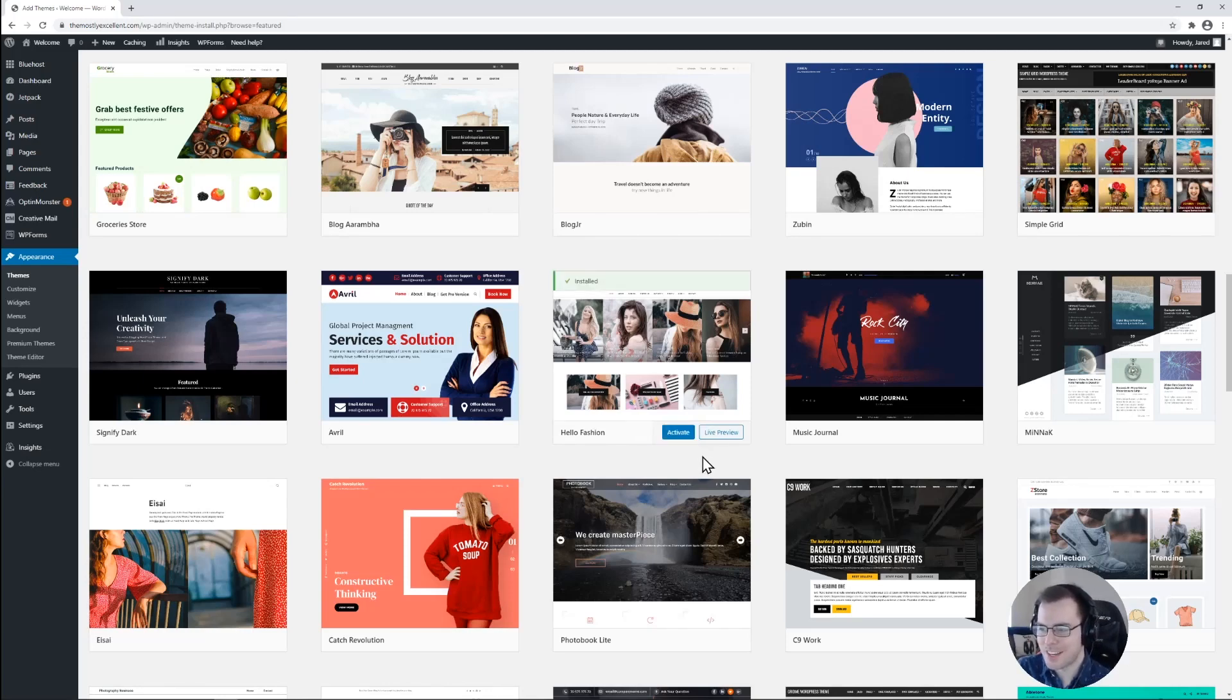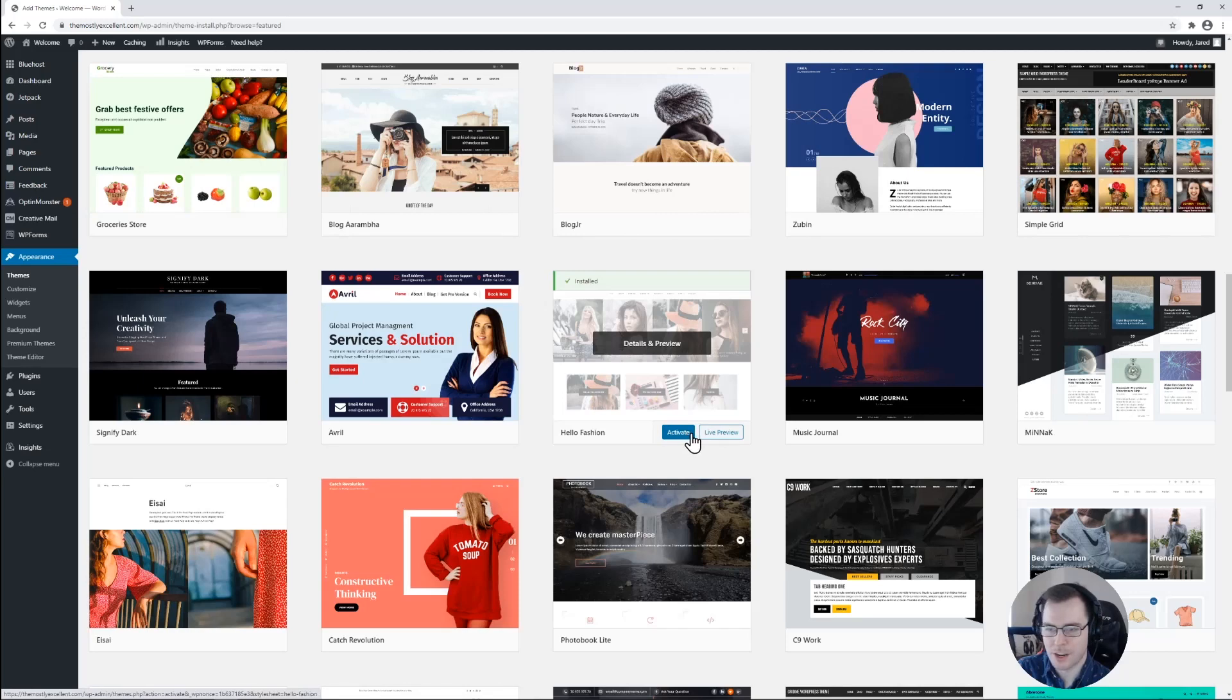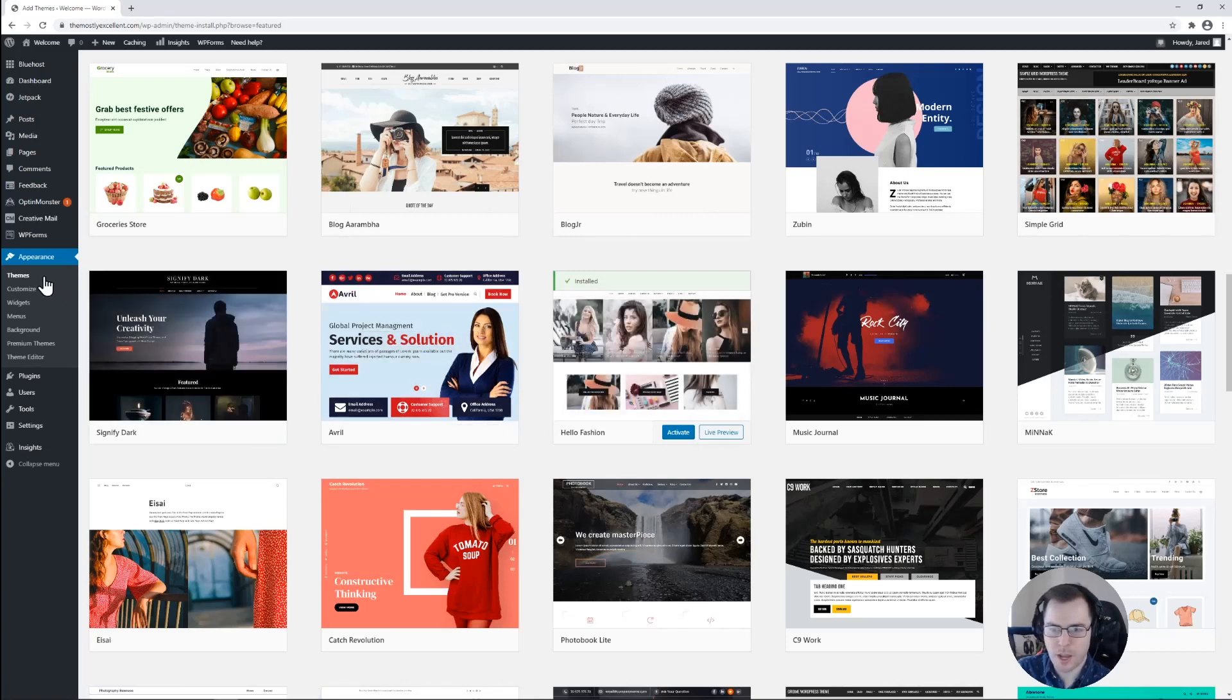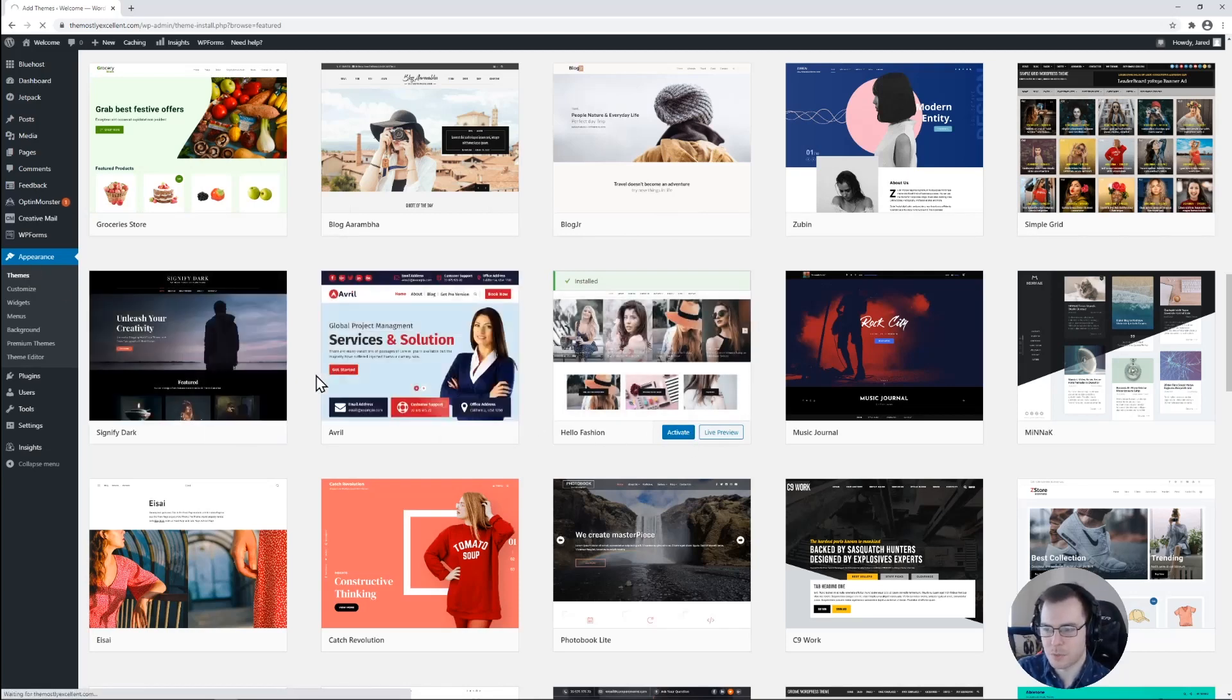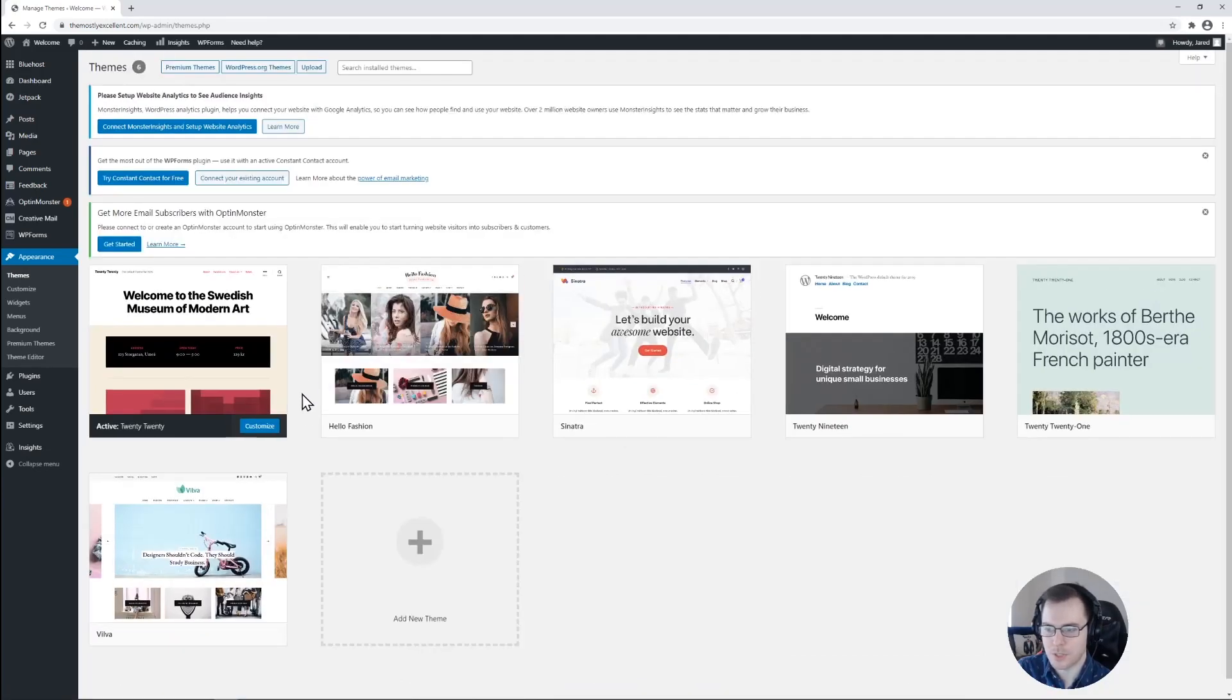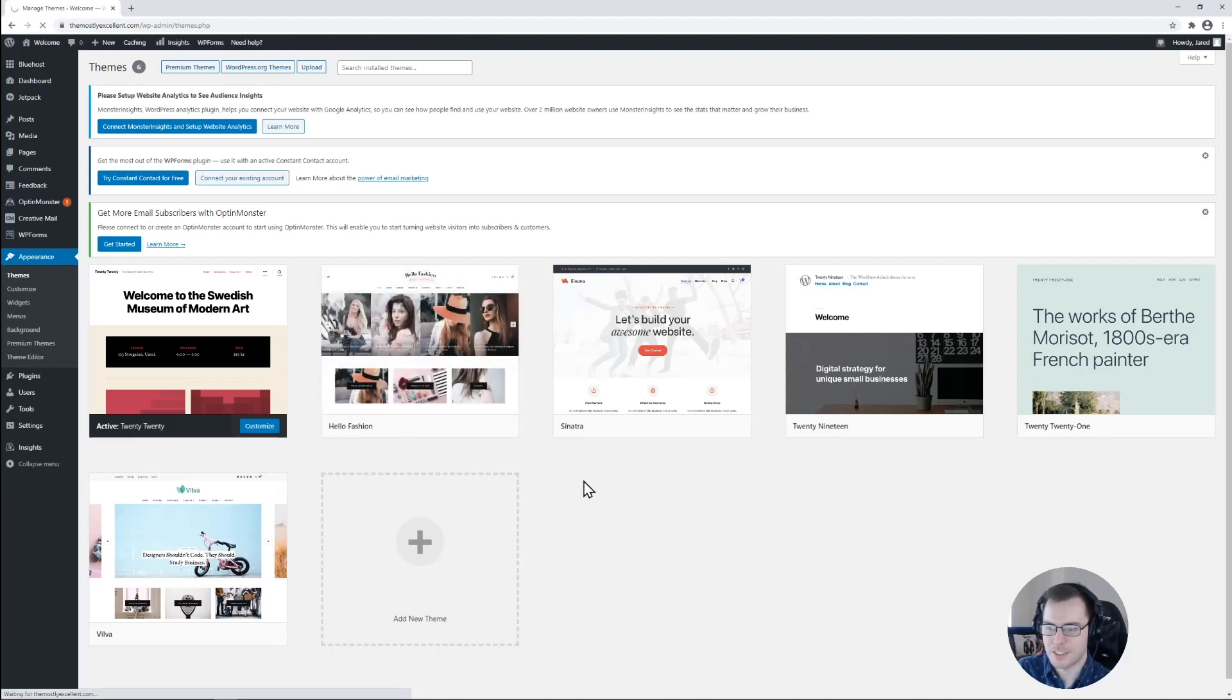And this will begin the process of installing that theme for you to then use and activate for your website. So as that installs, we'll get a confirmation message right here. And we'll be able to activate that theme from this button that has now appeared. Let's go ahead and go back though to appearance and themes just to confirm that we have that theme installed completely. We have it right here. Awesome. So we'll go ahead and click on activate to use our new theme that we just installed.